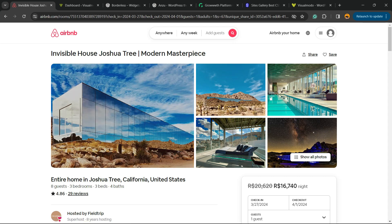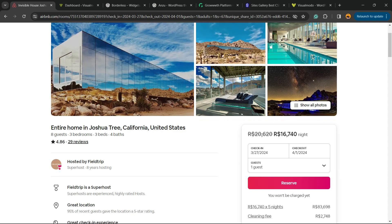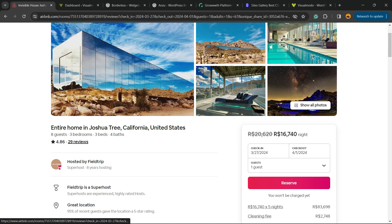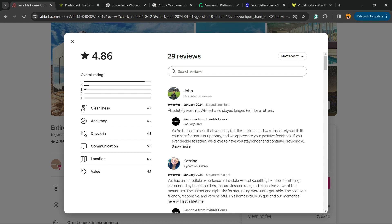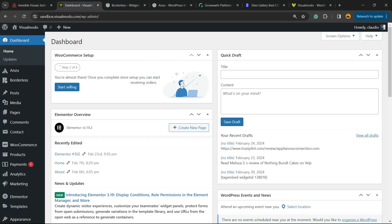There are a couple of reasons why you would like to embed your house reviews or any Airbnb house reviews. First thing: locate the house and click onto the reviews. This link is going to open and you're going to copy that and save it for later. Now go to your WordPress dashboard.